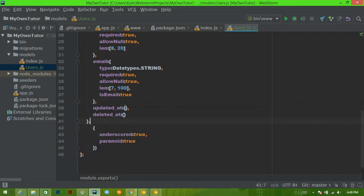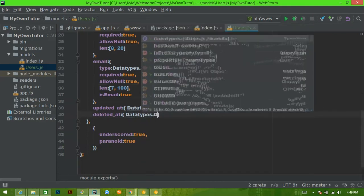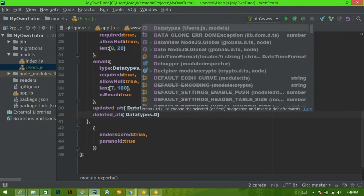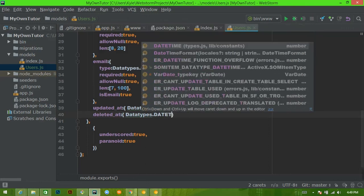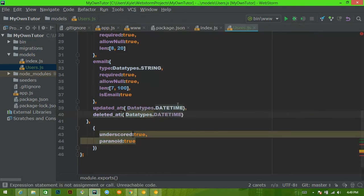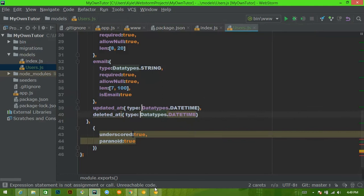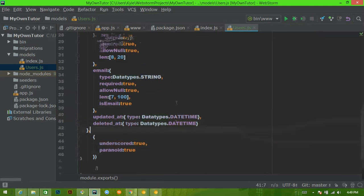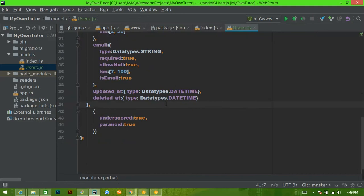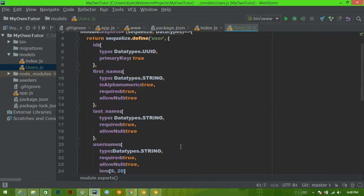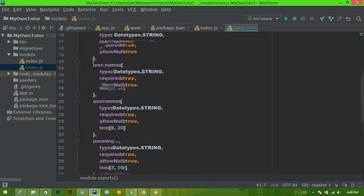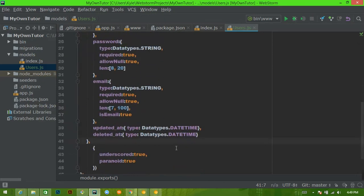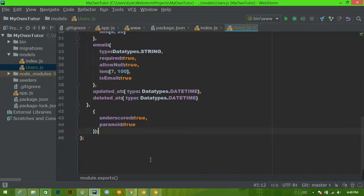Alright, updated at and deleted at are both times. So for these, we'll just say data type dot date and that's good. We could actually run this now, and we're going to run it in a second, and we'll actually get a table that shows up. But first, we have to connect to the database. But you can see how this actually describes a database table. Alright, let's be done here, and I will see you in the next video.